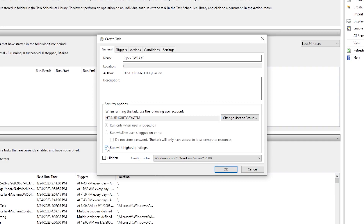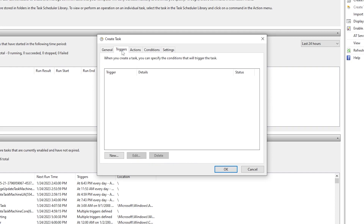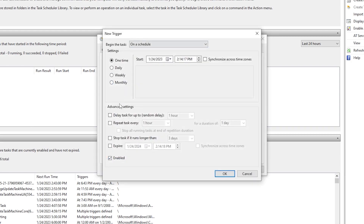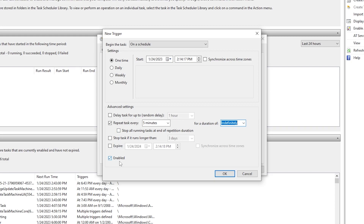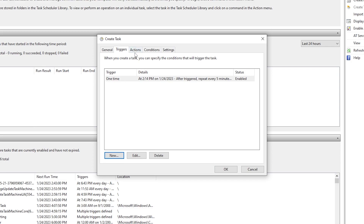Now check the 'Run with highest privileges' checkbox and also check 'Hidden'. Don't change any other settings. Go to the Triggers tab, click New, and configure it to repeat the task. Check the repeat checkbox, set it to every 5 minutes, and set the Duration to 'Indefinitely'. Enable the settings and click OK.